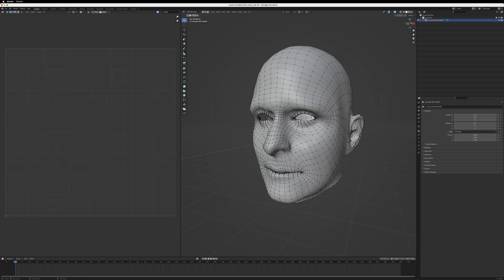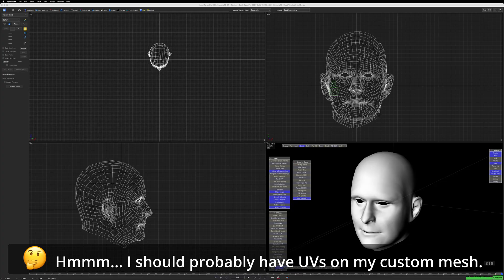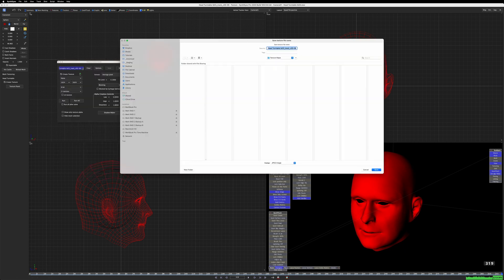This is my favorite part, and really why I made this video: the texture panel. To use it, the head object needs UVs. So I brought my head into Blender and laid out some UVs, then exported the mesh as an OBJ file, and reimported that into SynthEyes. I select the object and hit the texture panel button. I have to click the create texture checkbox and set up a save directory with a file name for this new texture.